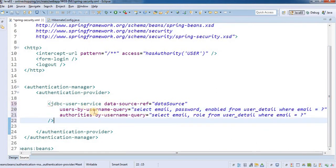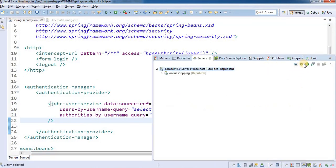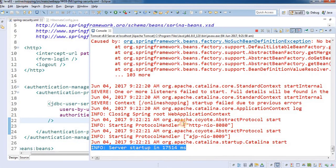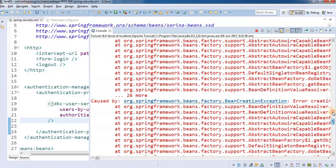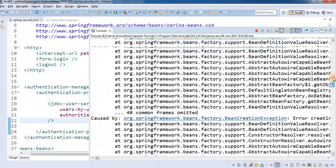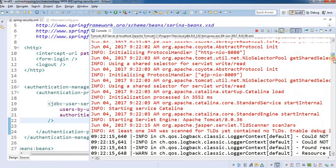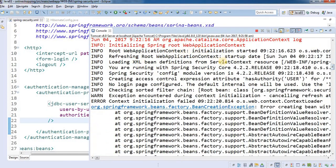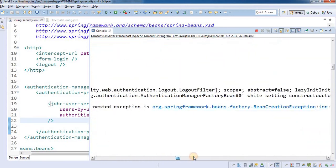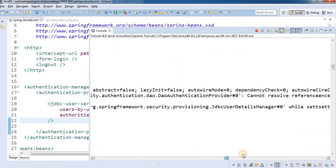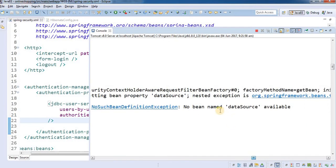That's all you need to add to work with the JDBC user service. I'm saving the file and starting the server. Once the server starts up we get an exception, which I was expecting. Scrolling to the top of the log, we can see the root web application context initialized but it says: 'No bean with the name dataSource is available.'